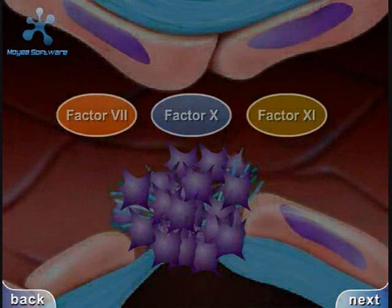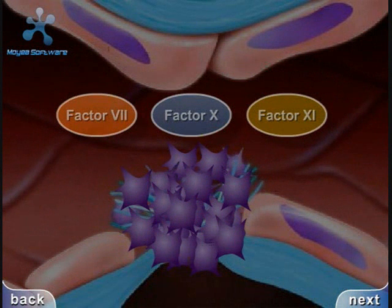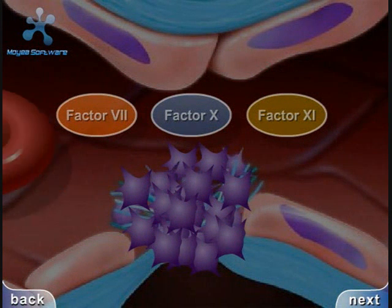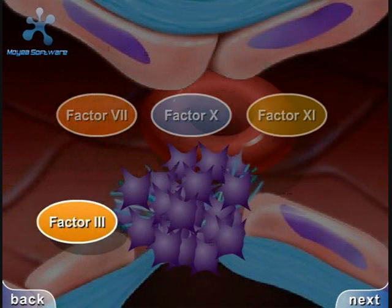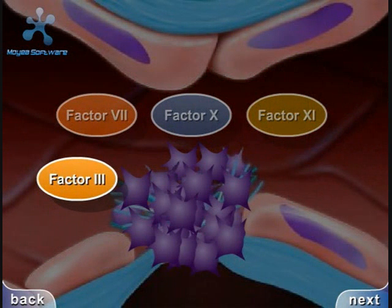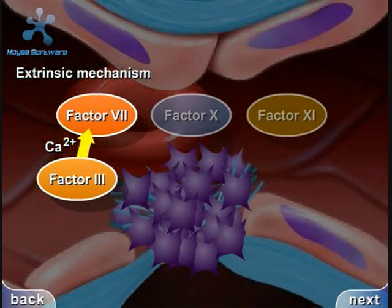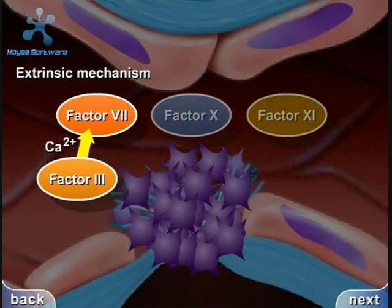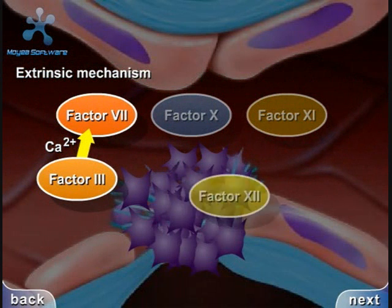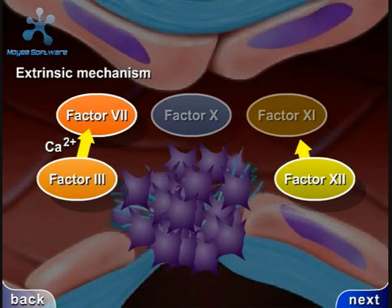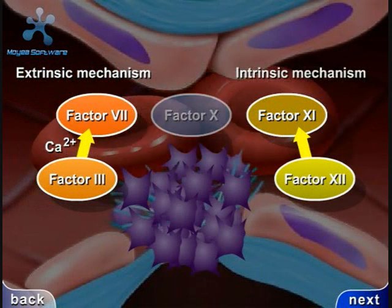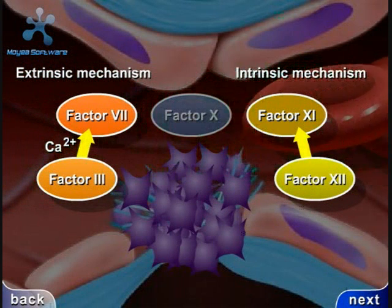The final hemostatic mechanism is coagulation. Damaged tissue releases factor three, which, with the aid of calcium ions, will activate factor seven, thus initiating the extrinsic mechanism. Factor 12 from active platelets will activate factor 11, thus initiating the intrinsic mechanism.